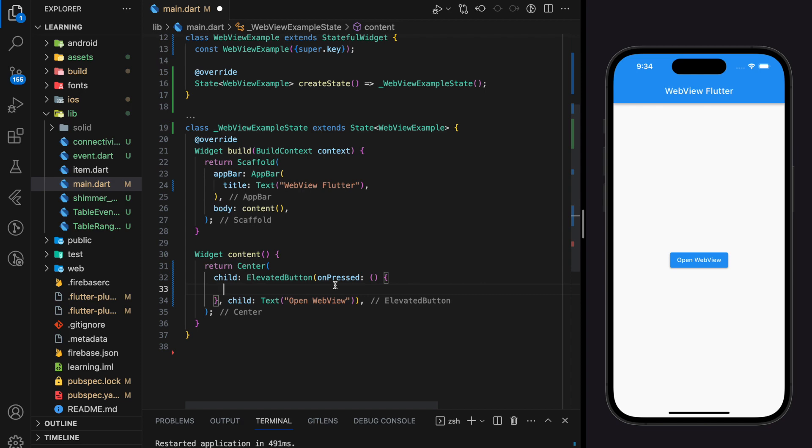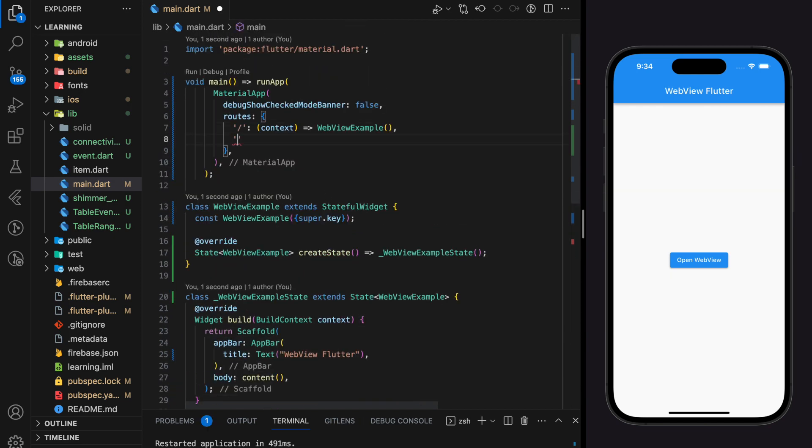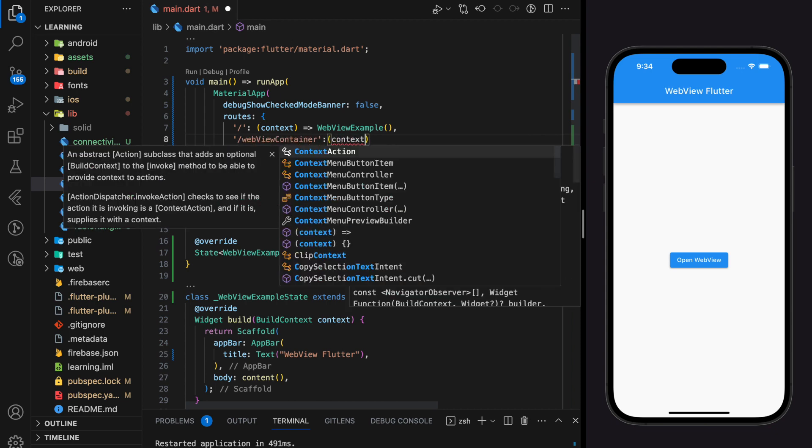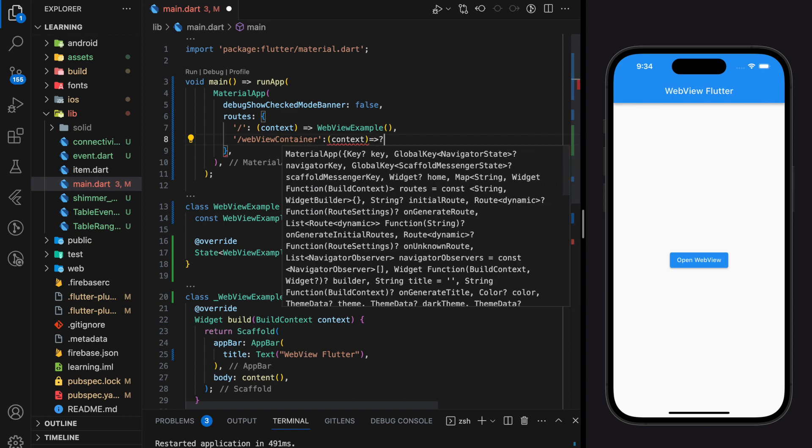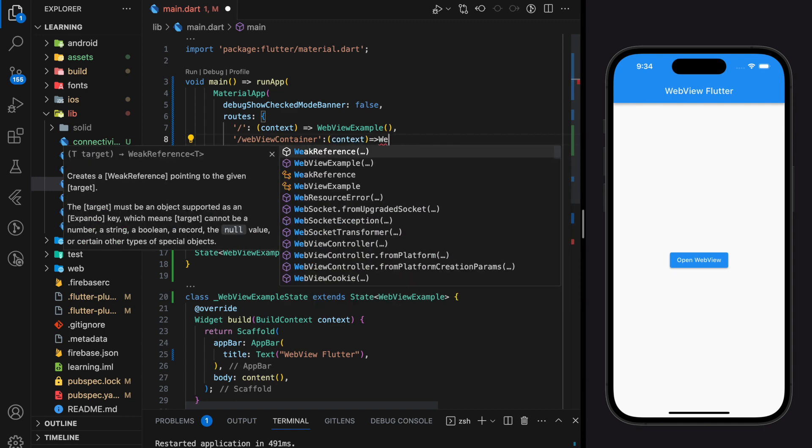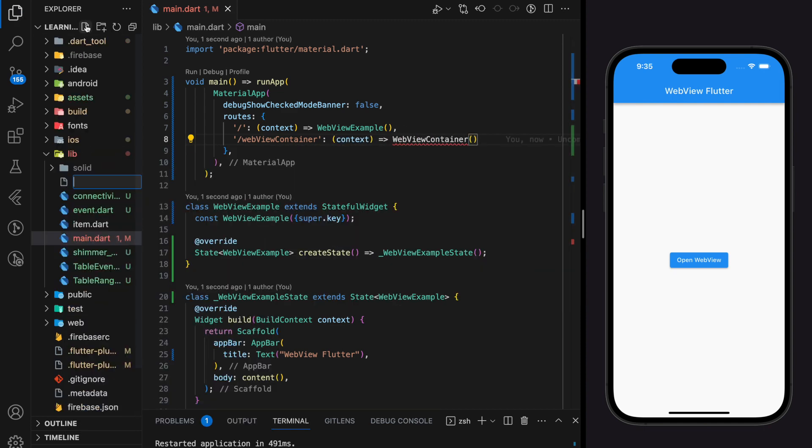Here I will name the new route as webview container and it will return a new widget class. You can use any route navigator that you prefer. Next I will be creating the new widget class file.